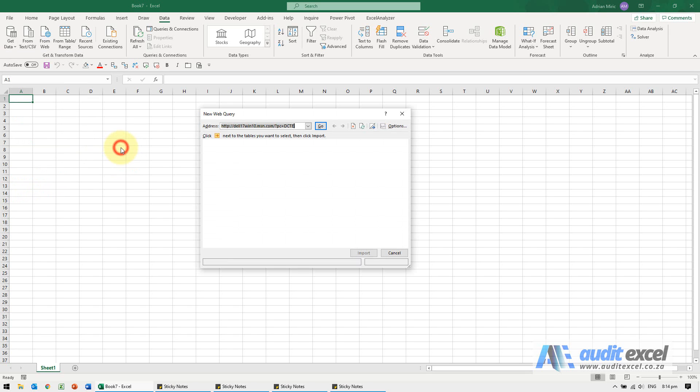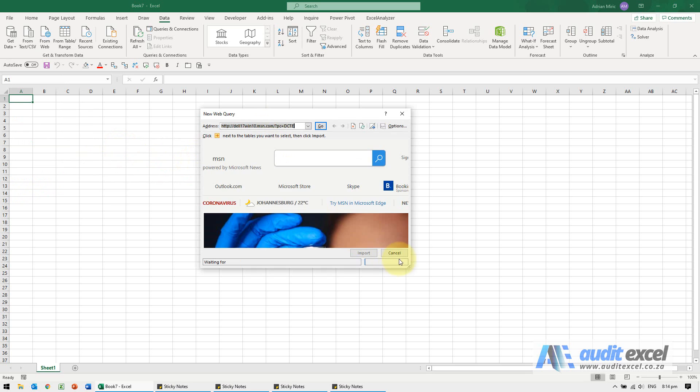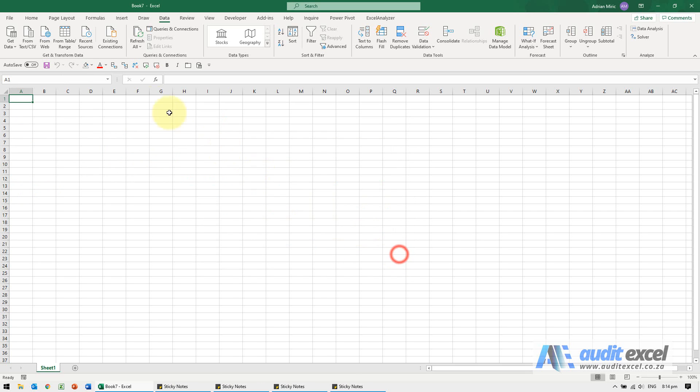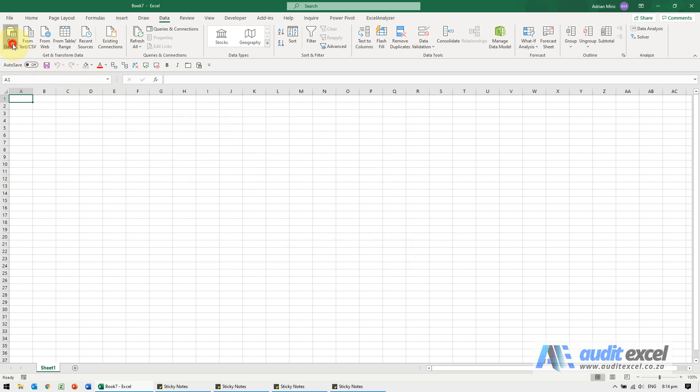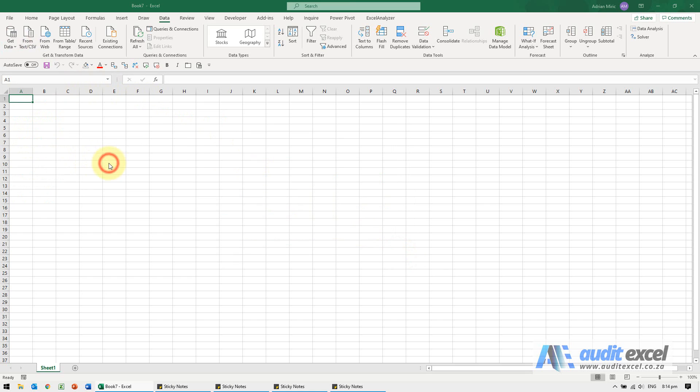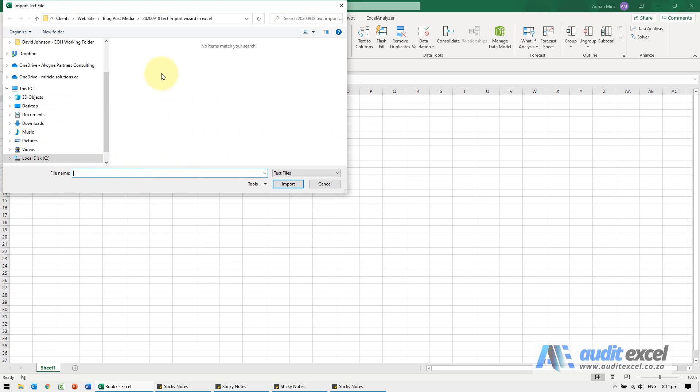If you click on From Web, it looks like the old one, and From Text will go through this process, but then you'll get back to the screen that's very similar to Text to Columns.